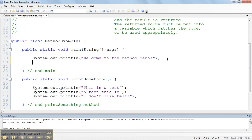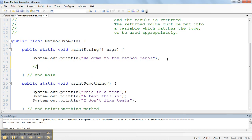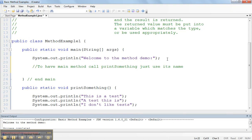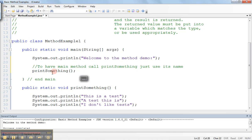Now what I want to do is I want to have the main method call the print something method. To have main method call print something, just use its name. So in order to run the print something method, I simply have to write the word print something. When the program sees the word print something, it recognizes that this is the method because the name matches the name of my method below, and the braces indicates the method. When it sees this, it's going to go into print something, execute all the code, and then return back to that spot.